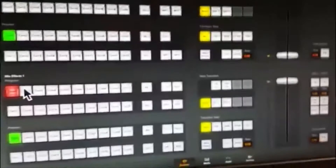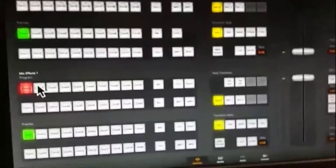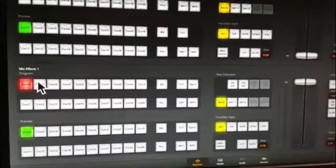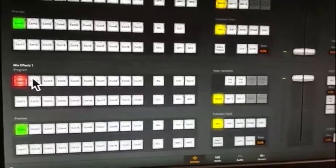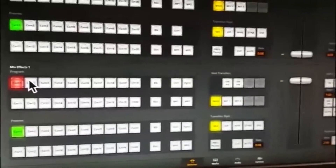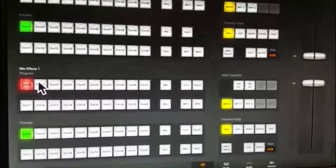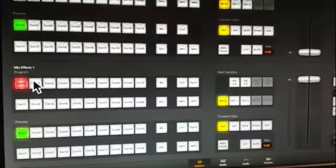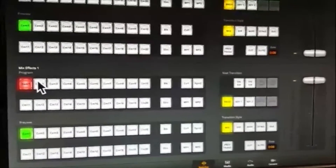Having seen how we deal with stills and bringing them into the ATEM's still store, we now want to work with a clip — an animation, a sequence of frames. I may have to put the phone down at one point because I may have to shift-select things, but we'll see how we go.